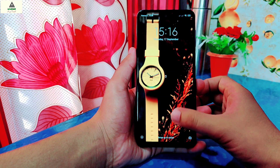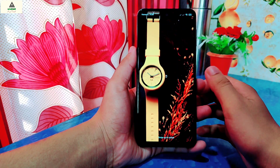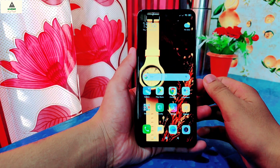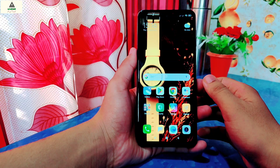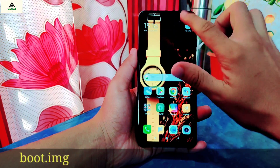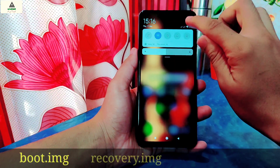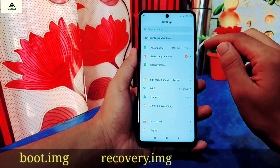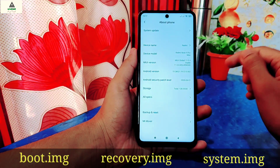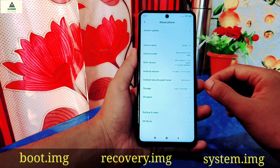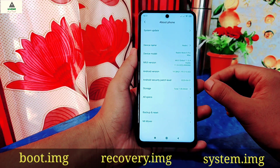Hello and welcome guys, welcome to Cracksoid. Today in this video I am going to show you how you can extract boot.img file, recovery.img file and system.img file of your Android phone without rooting.